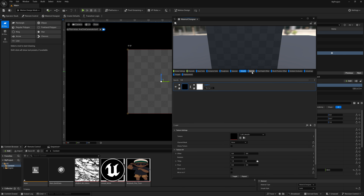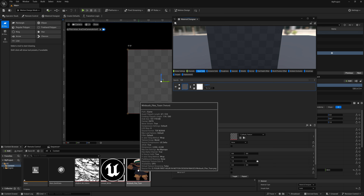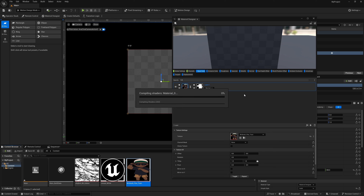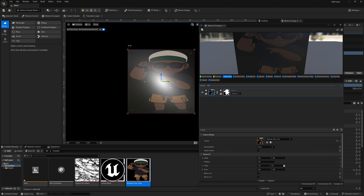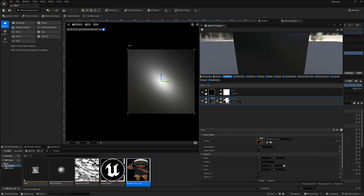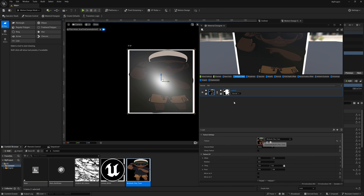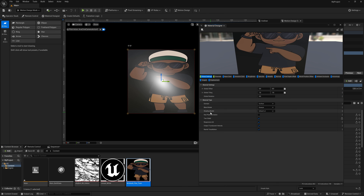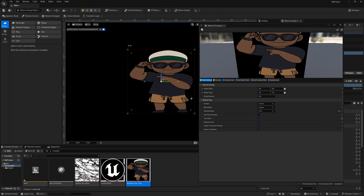Under Base Color, drag a texture — like a cartoon character — under Texture. It will compile shaders. The material appears but it's affected by scene lighting. To fix this, make a new Solid, delete the previous one, and go to Emissive Color instead. Drag the character texture in there, then go to Global Settings and change the Shading Model from Default Lit to Unlit. Now the character shows up without being affected by lighting.